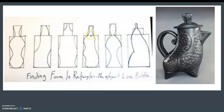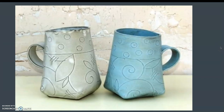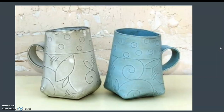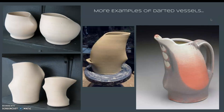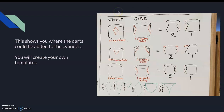Here's another example of a darted teapot, and these are darted mugs. I'm just showing you the variety of ways that darting changes the overall form. You will have something similar to reference, but this shows you, depending on the type of darting method, the outcome that you get. You're also going to be creating your own paper template for darting.